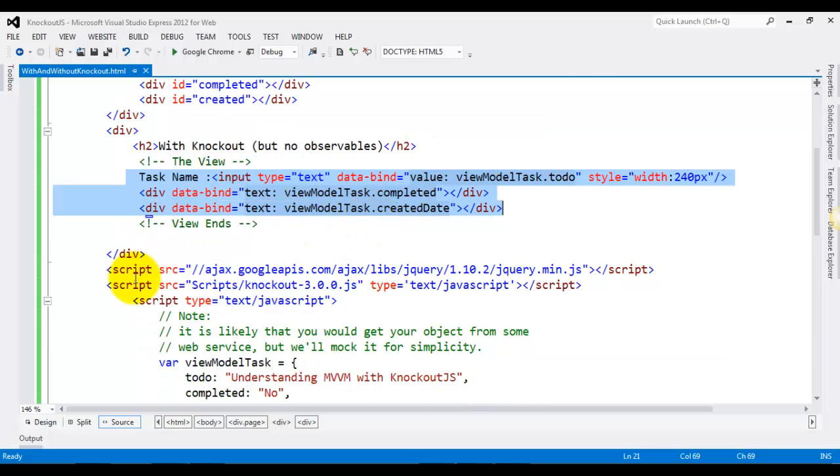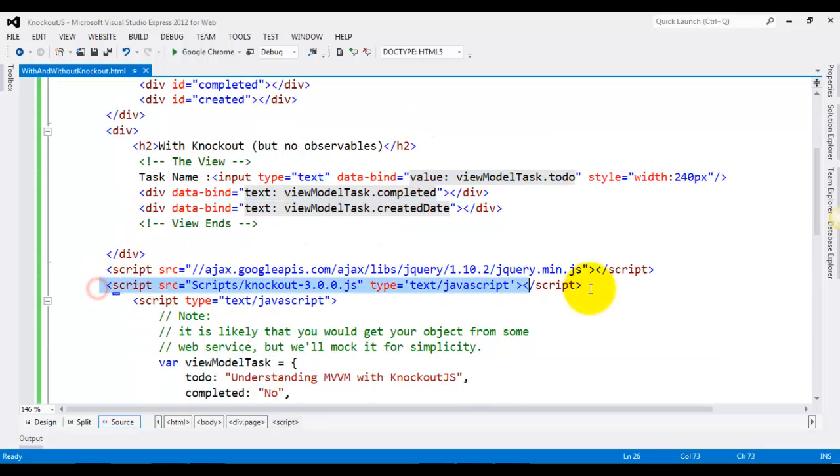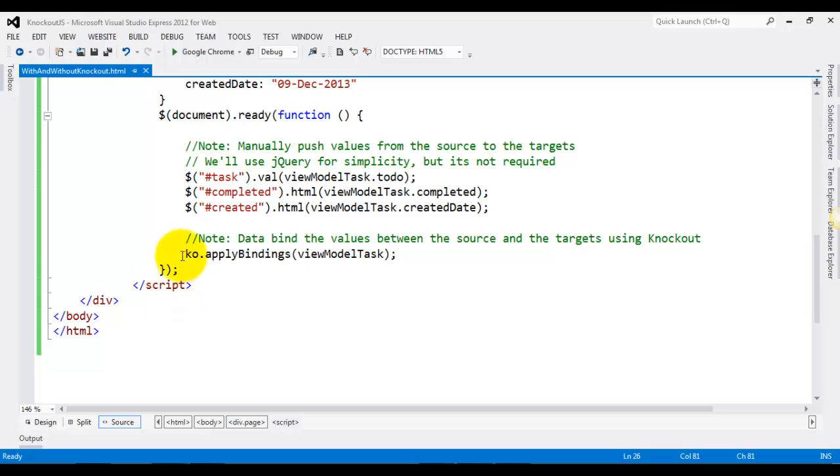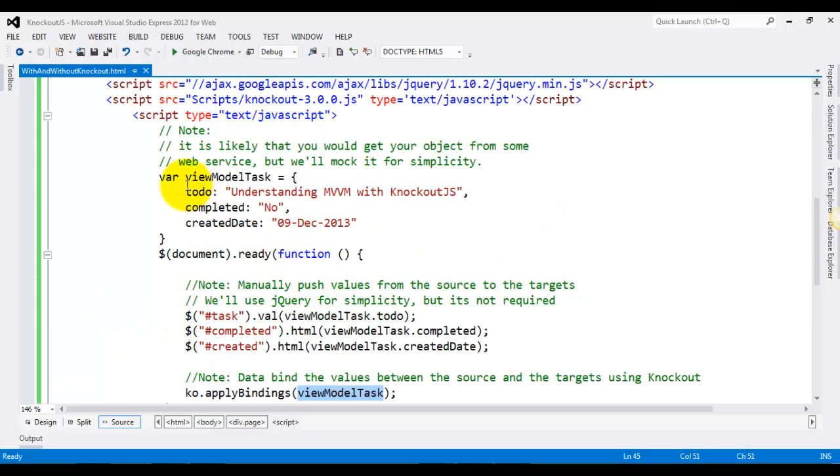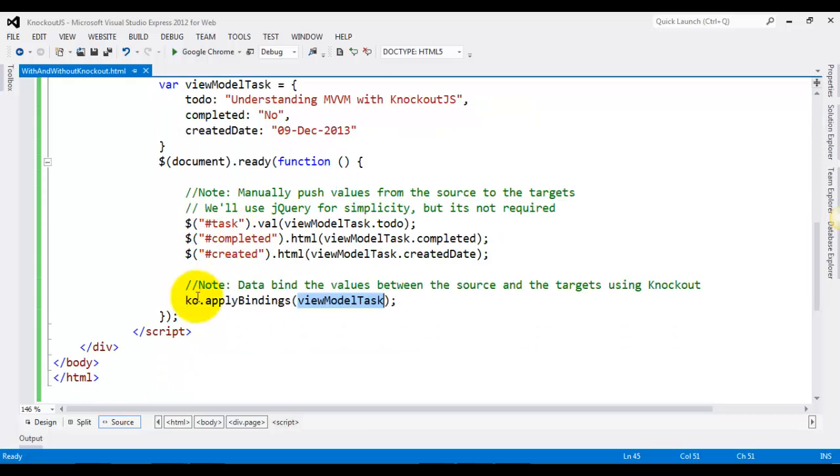And then write this one line: ko.applyBindings. We use the Knockout object, applyBindings as the method, and you're passing the view model to this method.